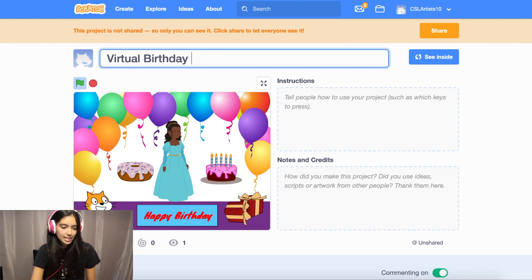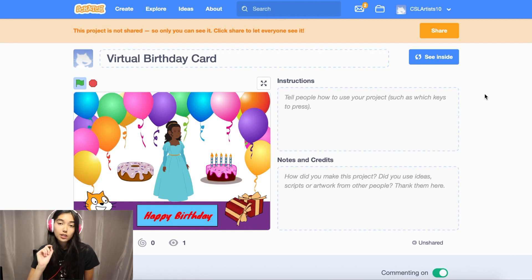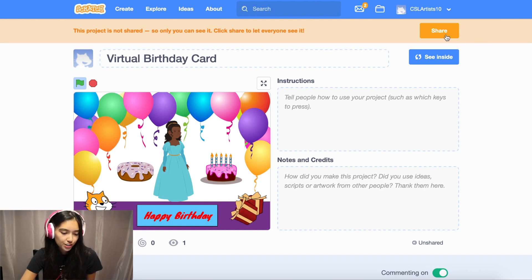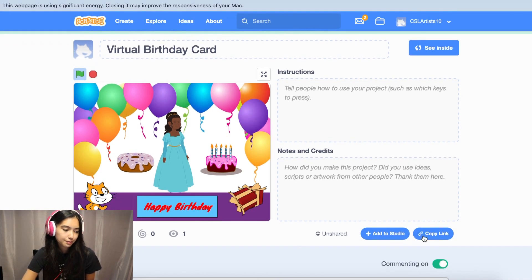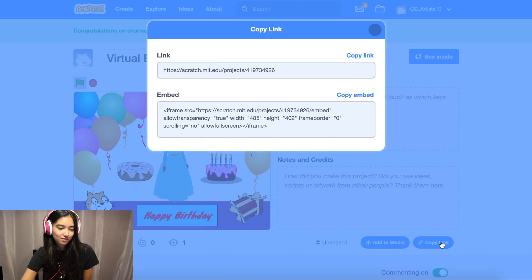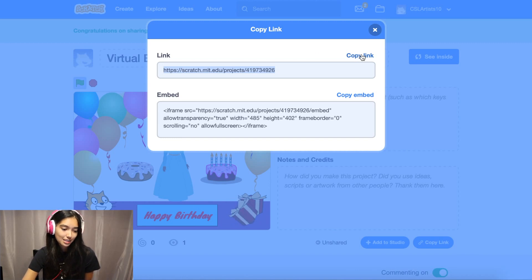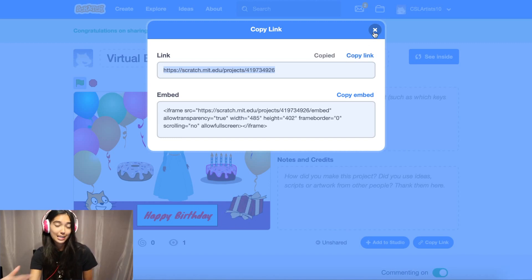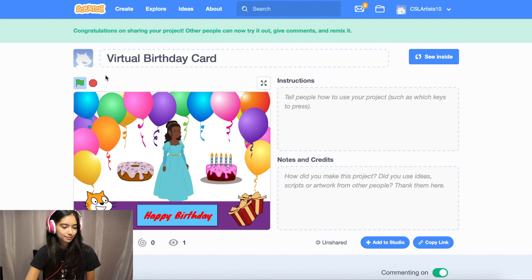If we go to the project page, you can name your project — I'll name mine 'Virtual Birthday Card.' You can also add project instructions. Another cool thing in Scratch is that you can send your projects to anyone in the world. Click the orange Share button, then click 'Copy Link.' You can copy this link, text it or email it to your friend, and they can open the Scratch project and see the card you made for them.